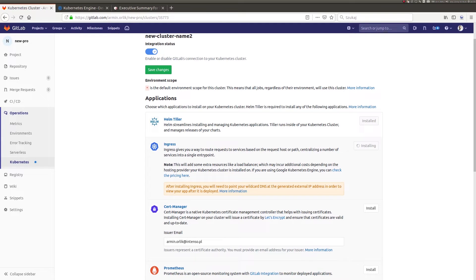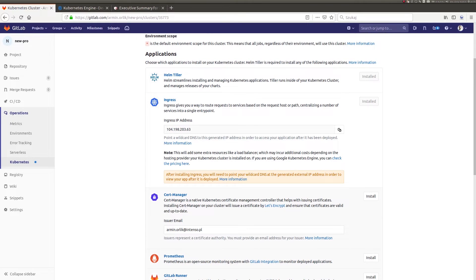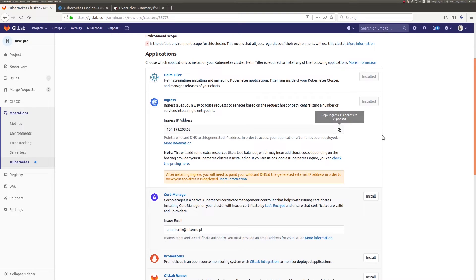Moments after installation, I get the IP address that was assigned to this service. I will copy it because I will need it in the next step.